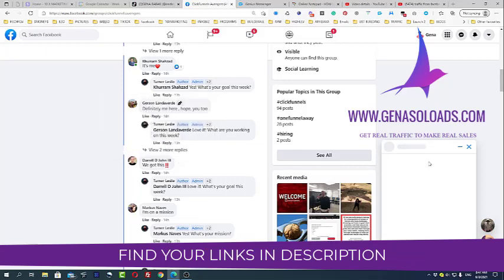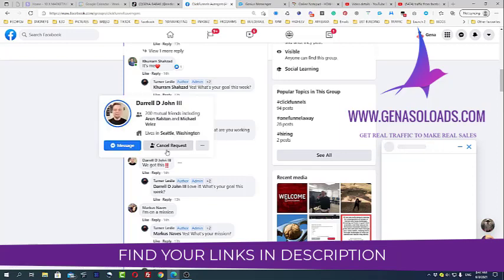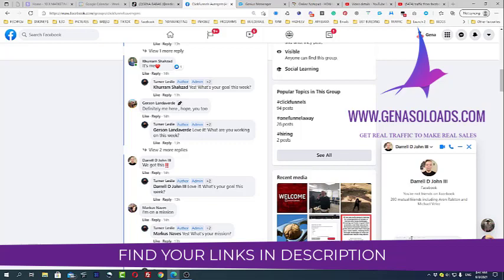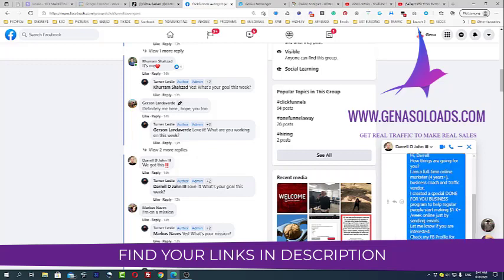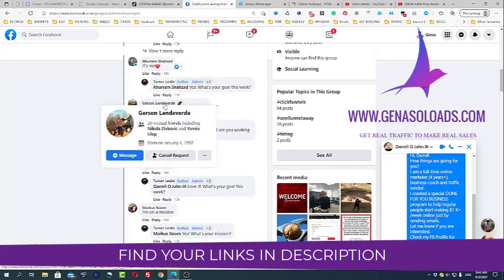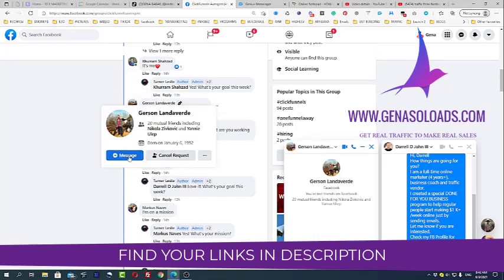This is what I actually do. It will take like, I don't know, 20 minutes per day for you. But you will get cool people as your friends. But again, don't do it very often because Facebook doesn't like it.